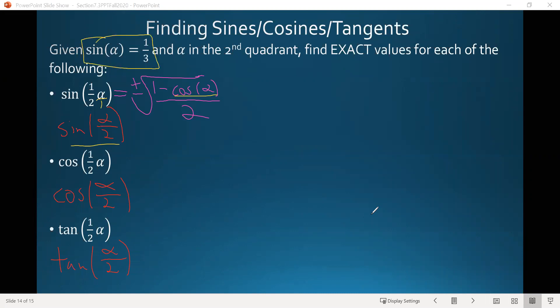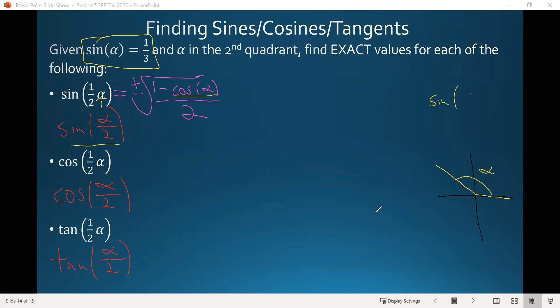We were only given the sine of alpha, so we'll use that information to find cosine of alpha. Drawing a picture: alpha is in the second quadrant. We know sine of alpha is one third, and since sine equals y over r, we have y equals one and r equals three. So the coordinates at the terminal side of our angle are some value x, comma one for y, and the radius is three.